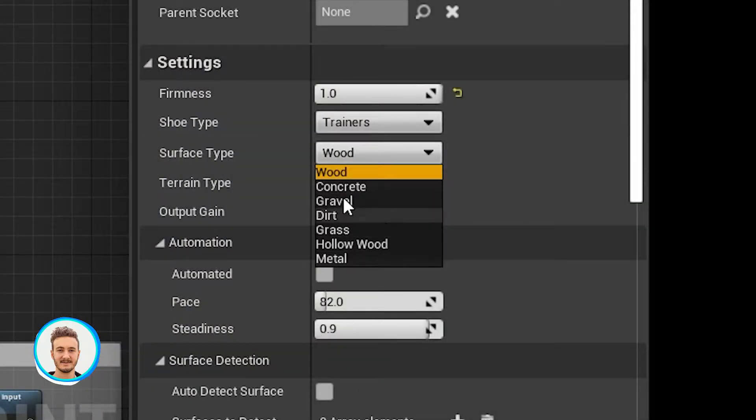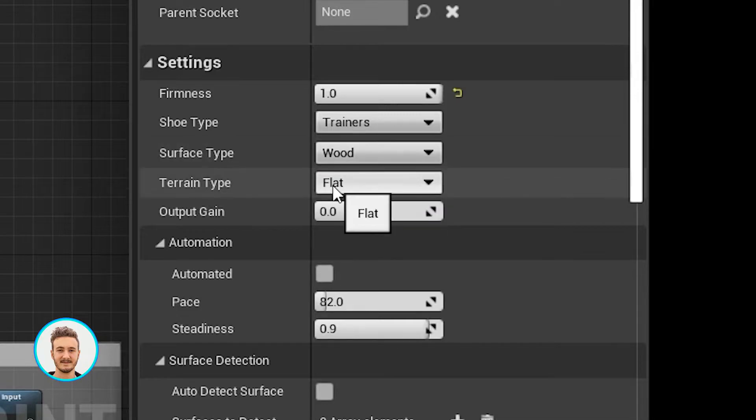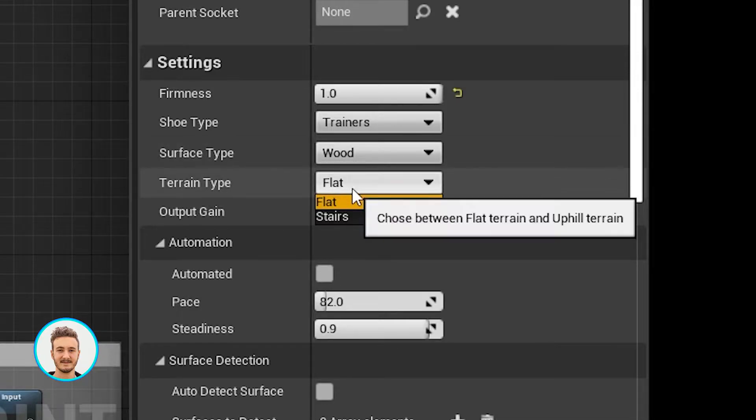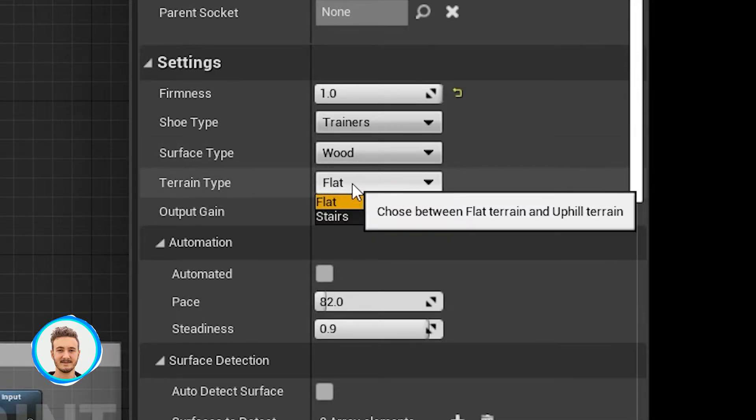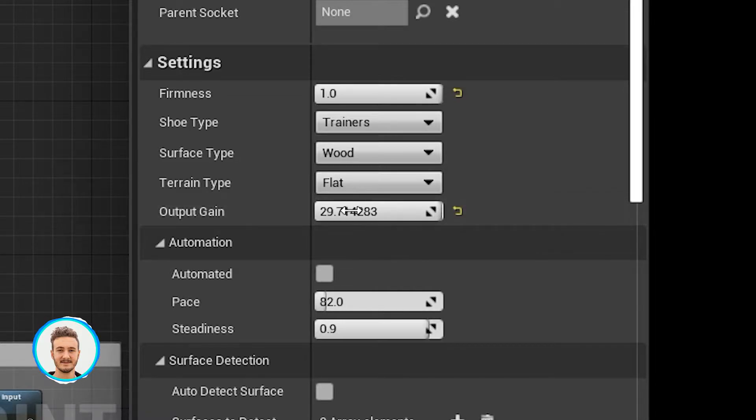Then we have our surface type, which there are seven of. The terrain type, either flat or stairs. The output gain in decibel, which can go from plus 30 to minus 30.